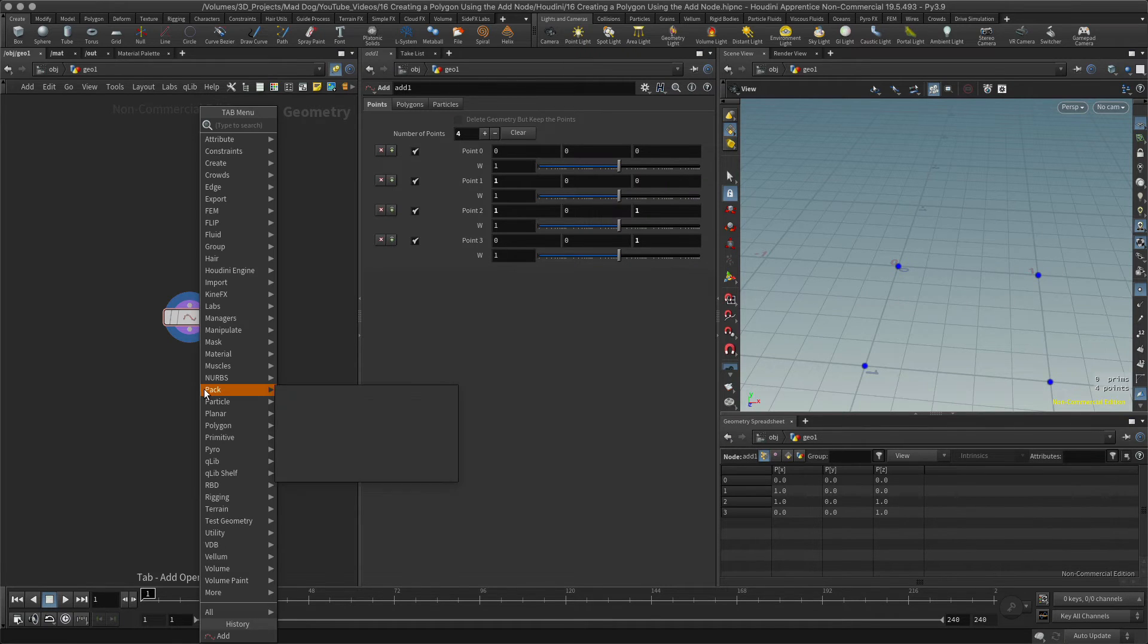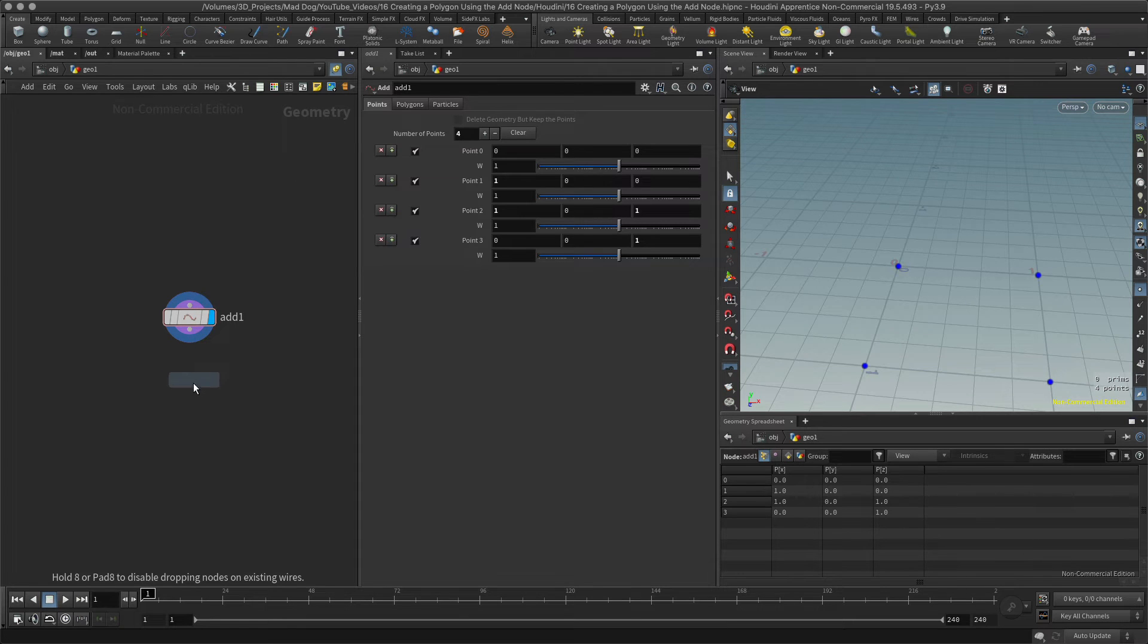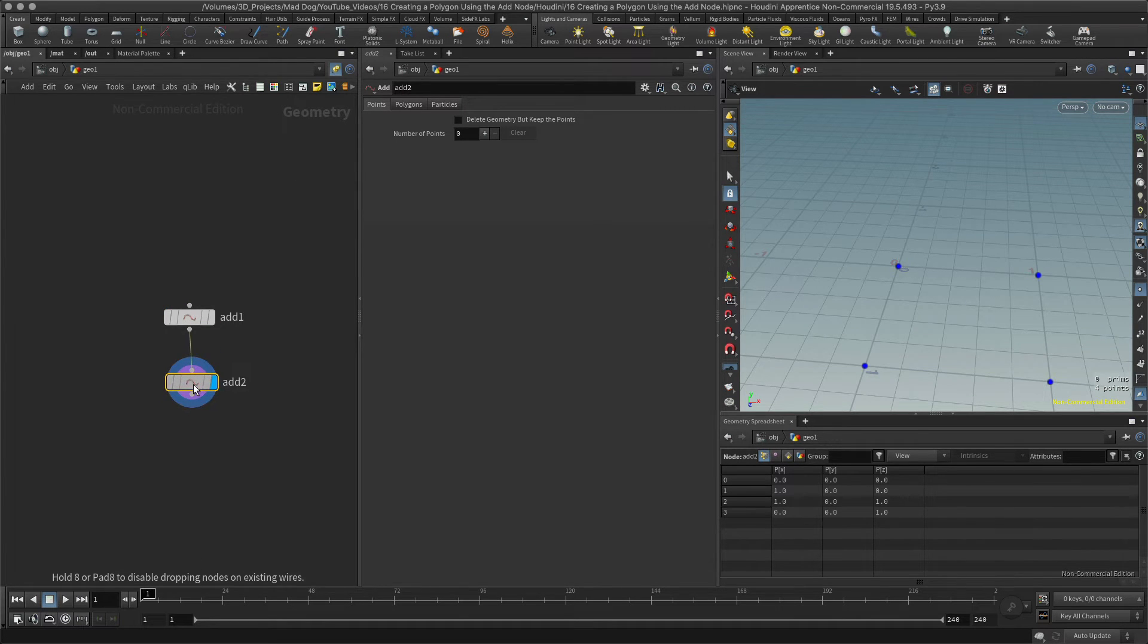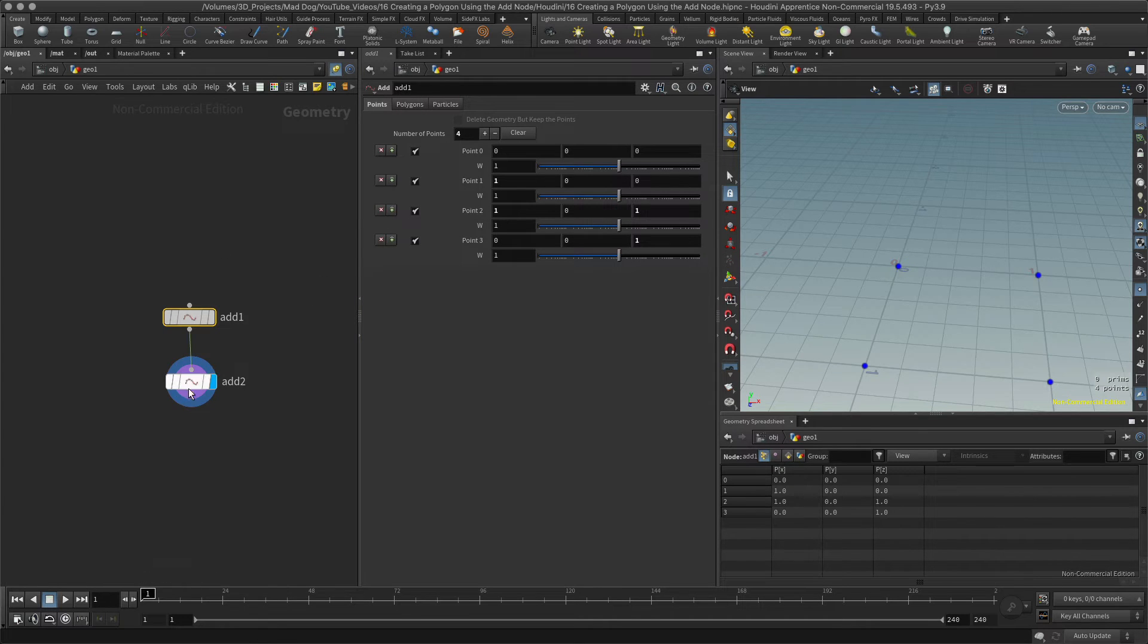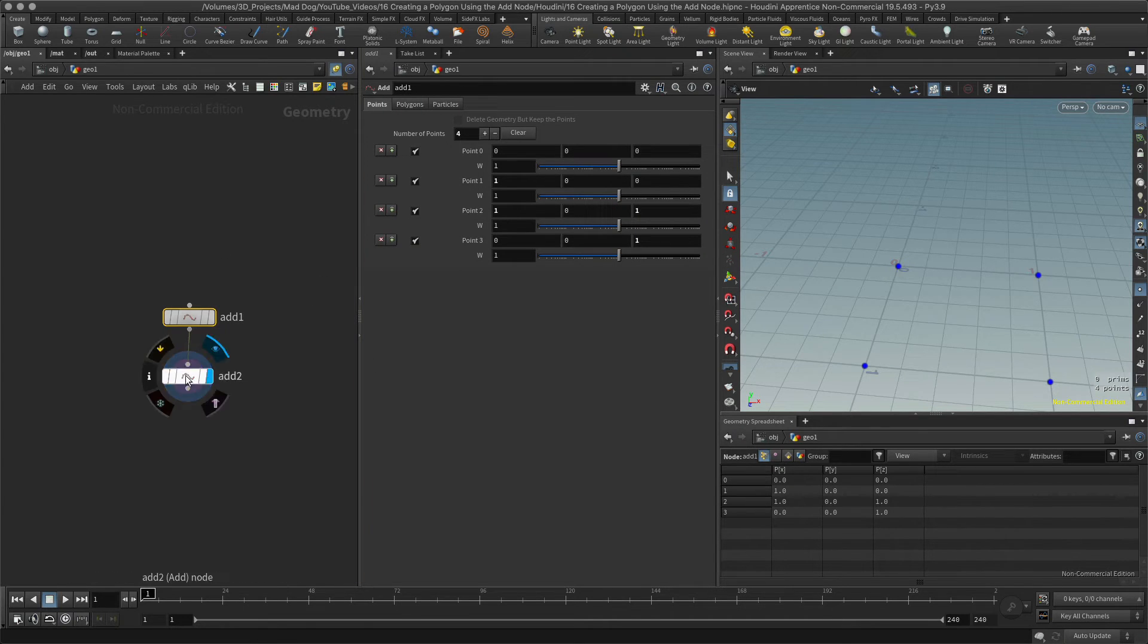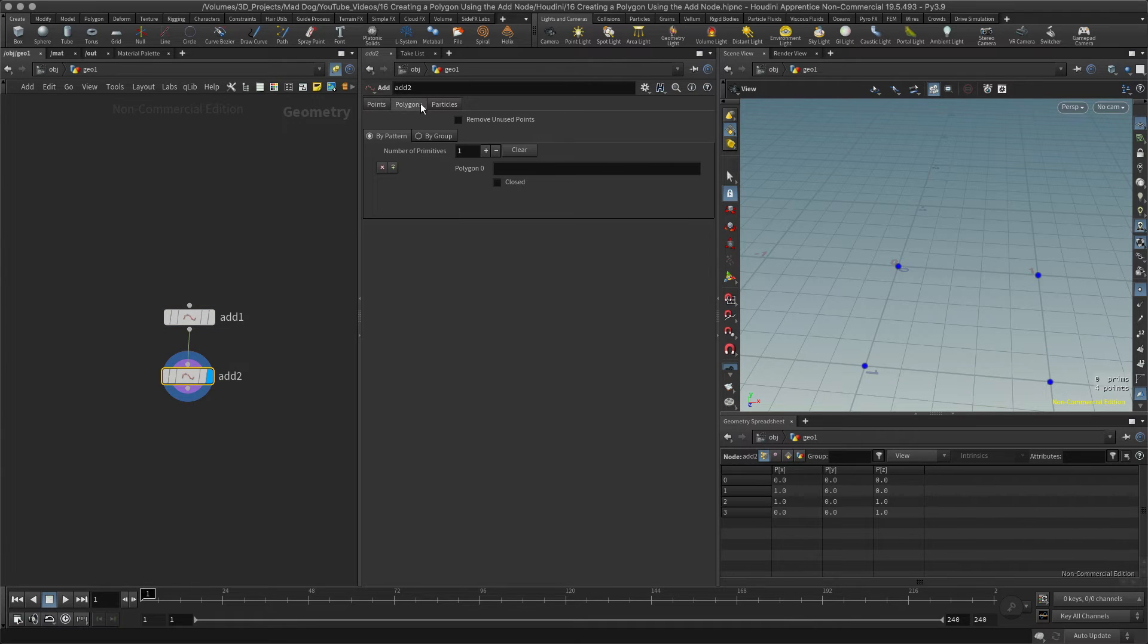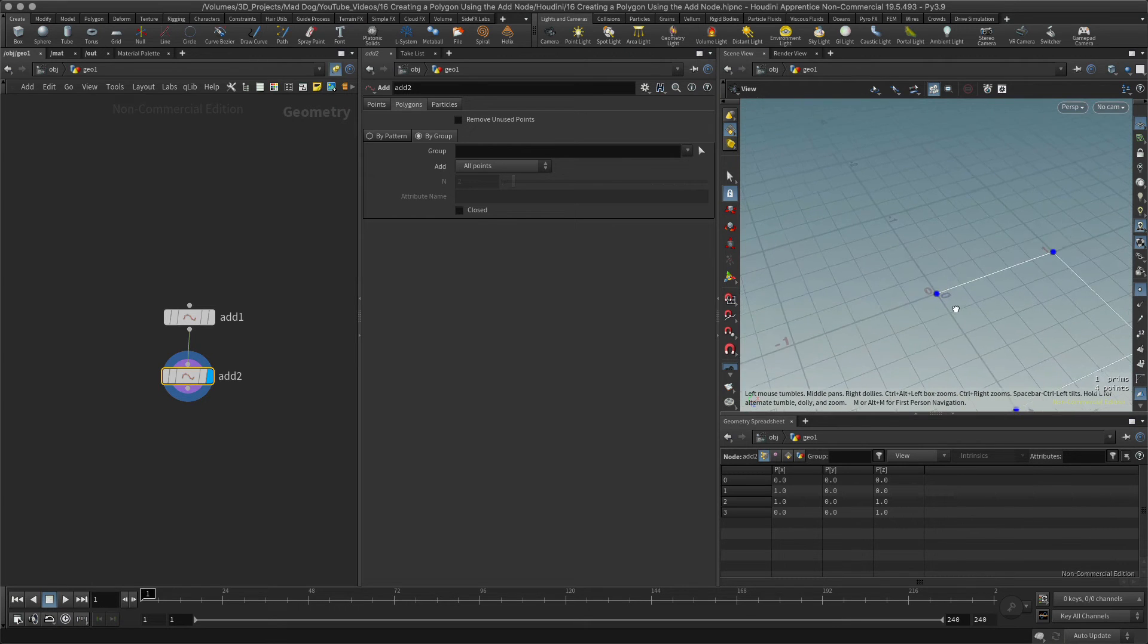I'm then going to add some lines to this, so I'm just going to add another add node. I can also do this in the previous node, but just for simplicity's sake and to make it easy to understand, I'm going to create a new node. And here I'm going to go to polygons, and I'm going to go by group, and I've created this line.